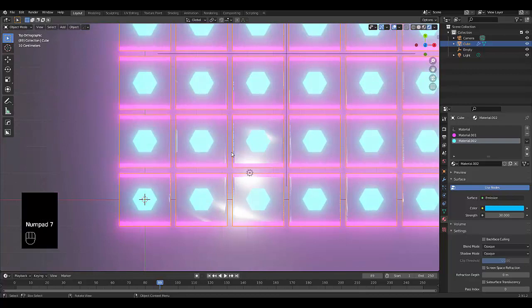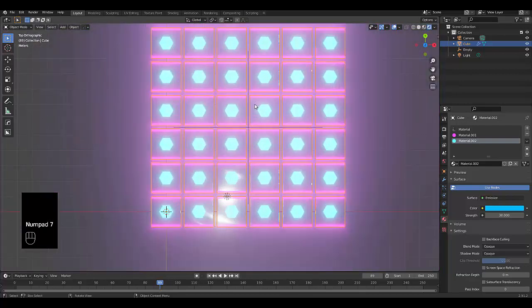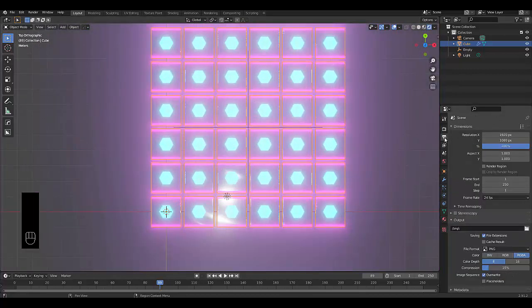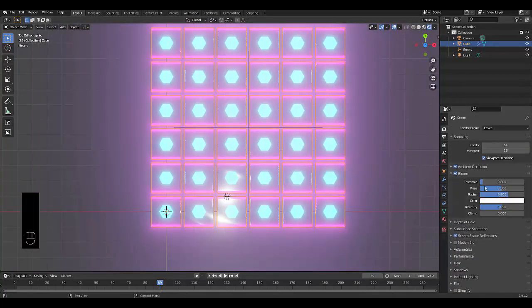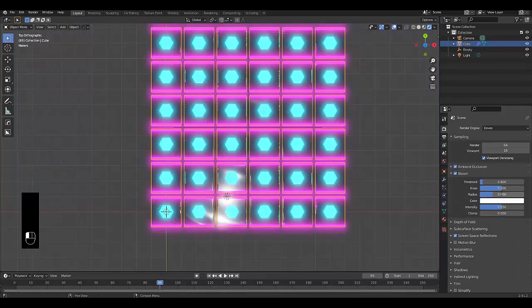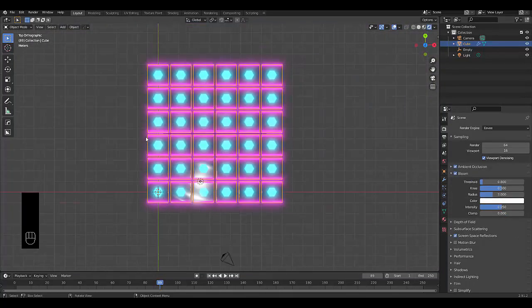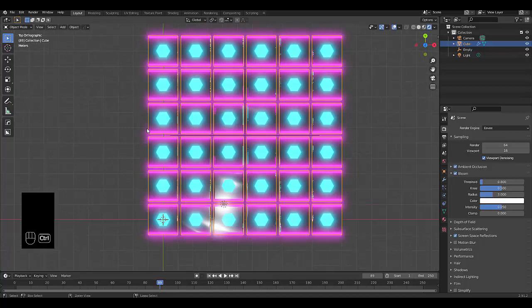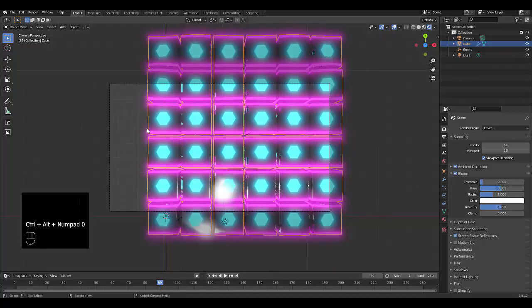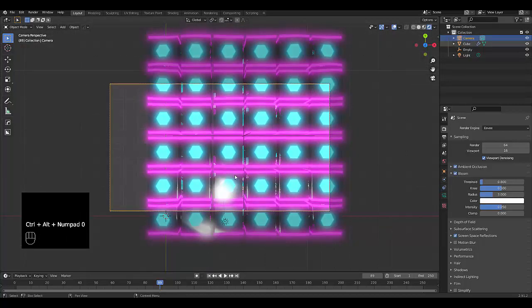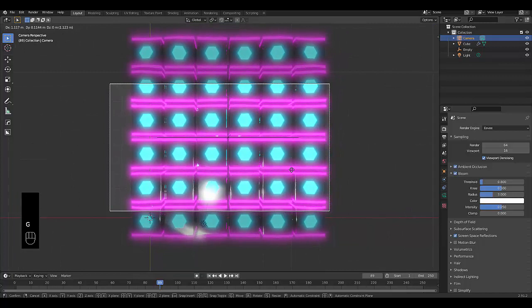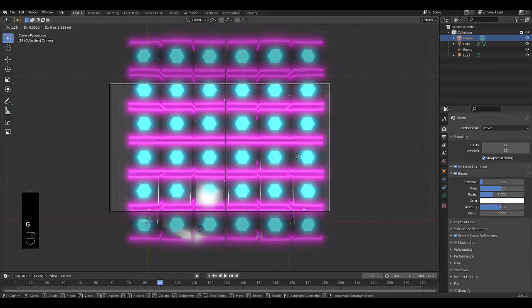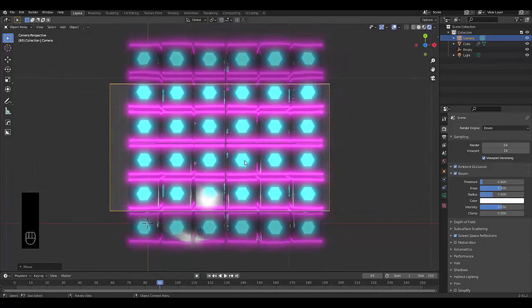Press Numpad 7 to be in top orthographic view. We can just change our bloom effect to something a little bit less, to maybe the radius of 3. I'm happy with that. Then just press Control, open up Numpad 0 to select your camera. Select your camera, press G, put it in place. And we are sorted.